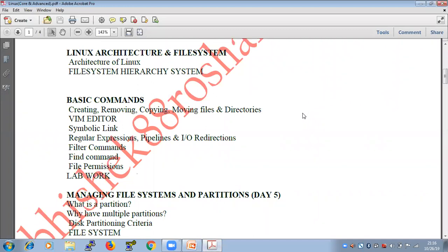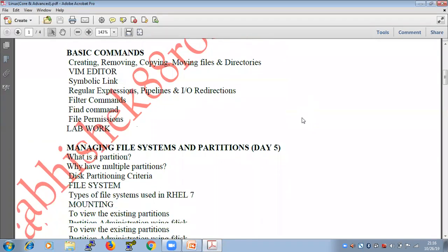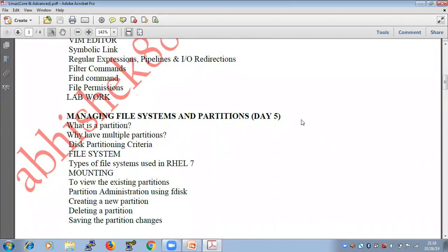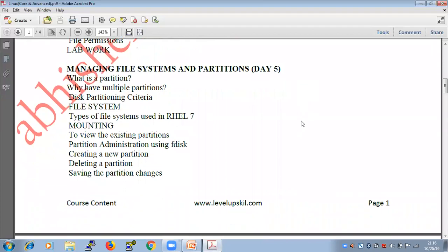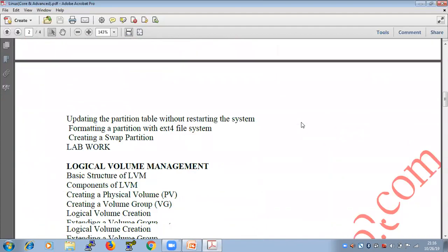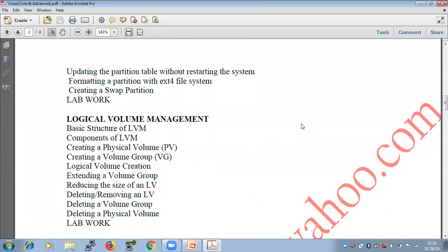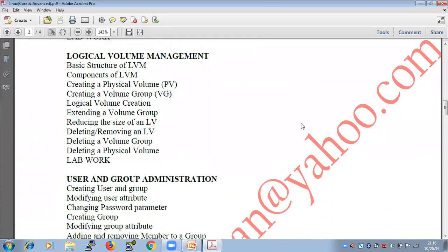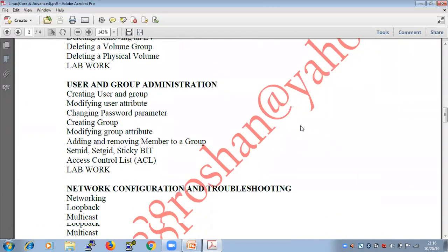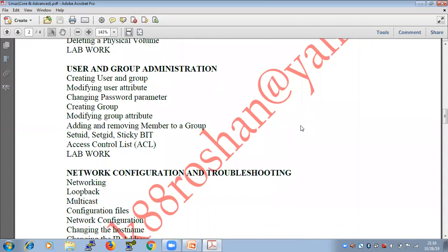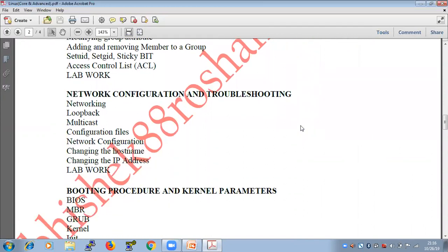So basic commands, managing file system and partitions — we have done that. Apart from this, LVM side we have done, user administration, group administration also we have done. Network configuration and troubleshooting — the last session was done with that.